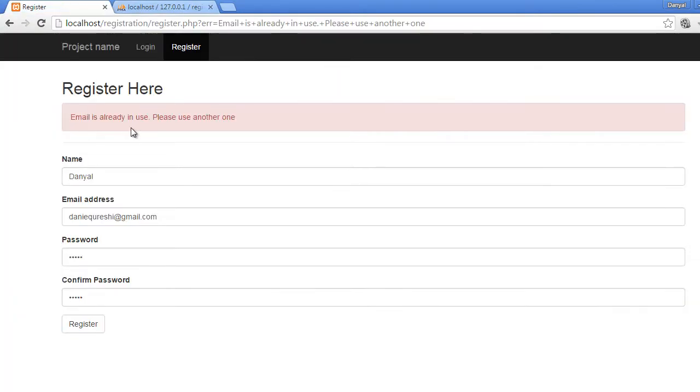In this way we can actually easily validate the email address uniqueness. So that's it for this video and I will see you in the next one.